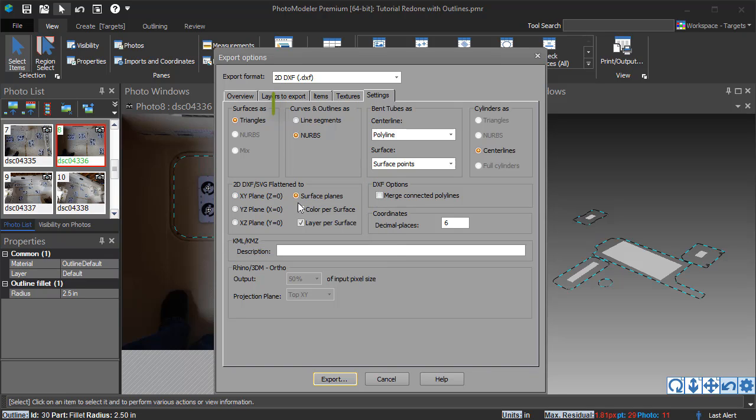Outlines can be output as line segments, optionally as merged polylines, and as NURBS curves.